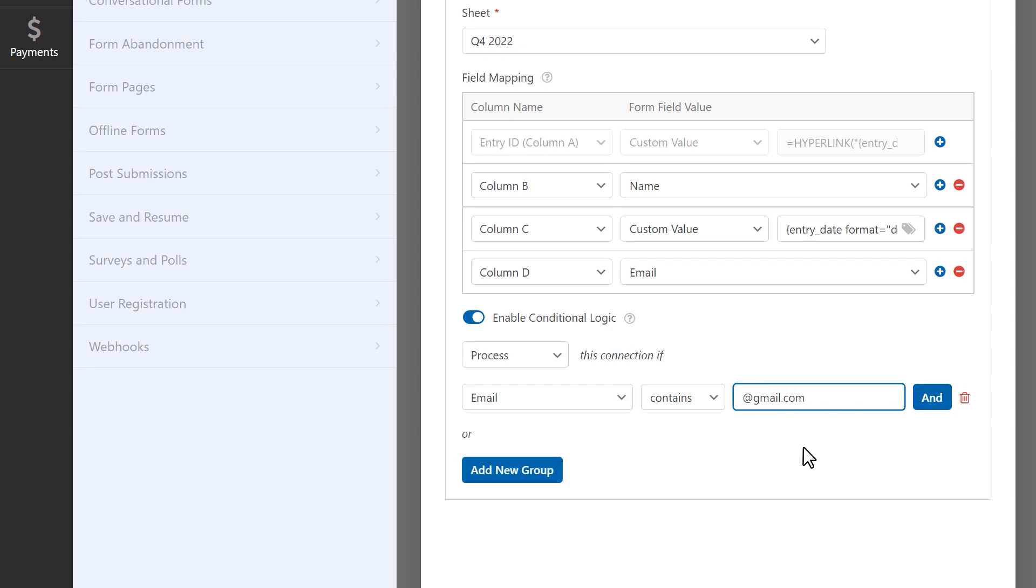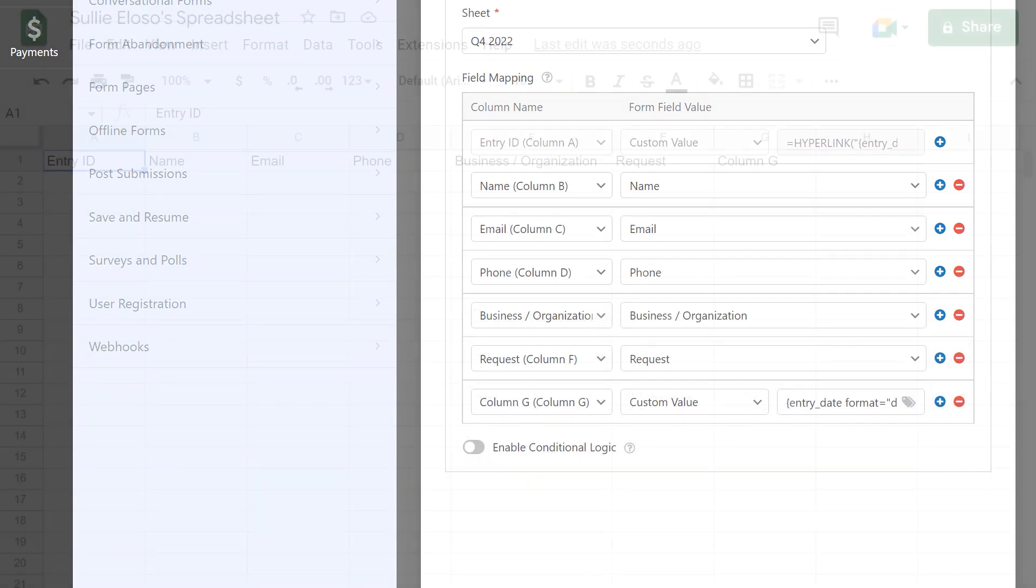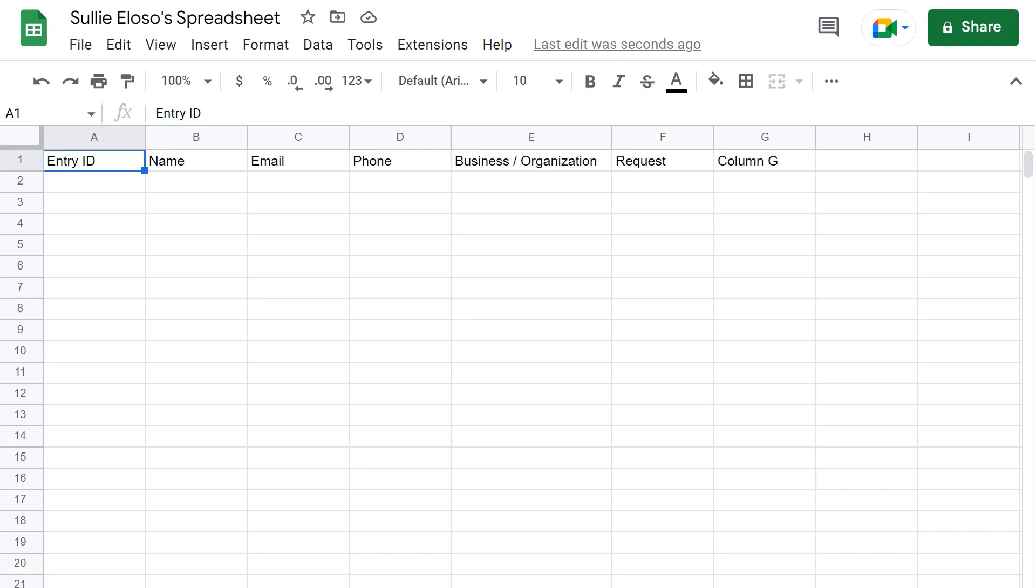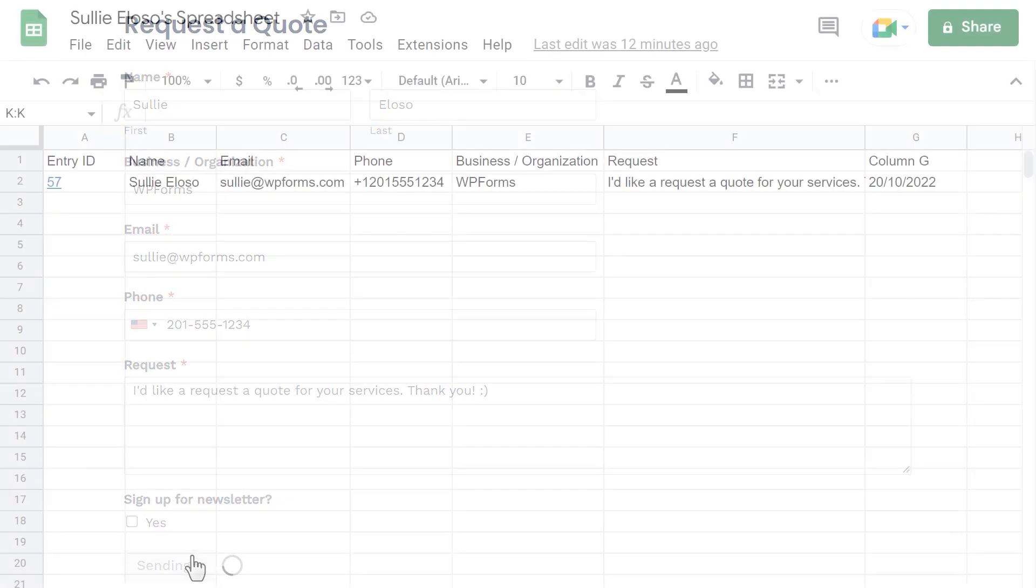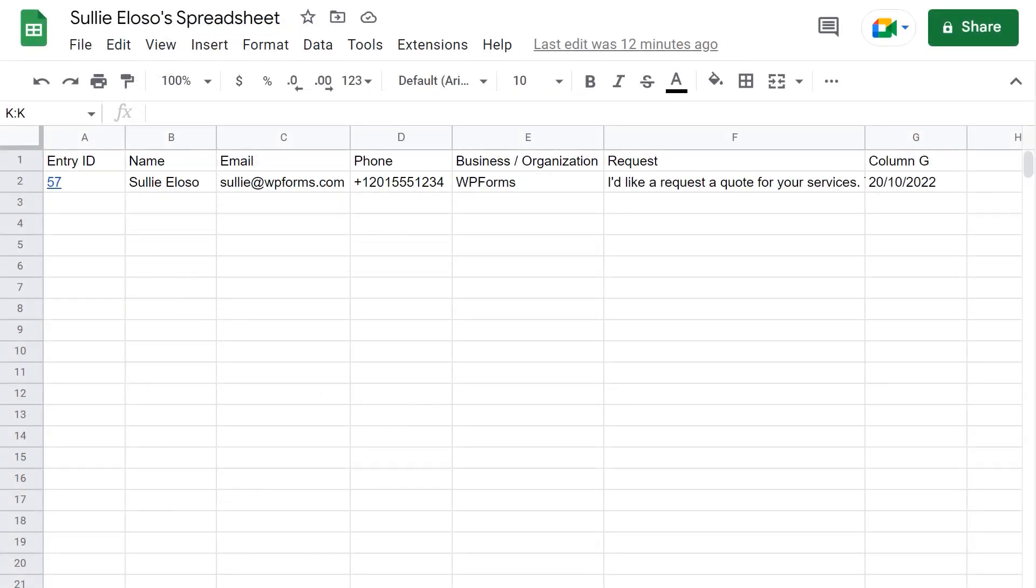With just a few clicks, you can save yourself the trouble of having to manually update your spreadsheet when a new lead comes in, and instead spend that time focusing on the more important stuff.